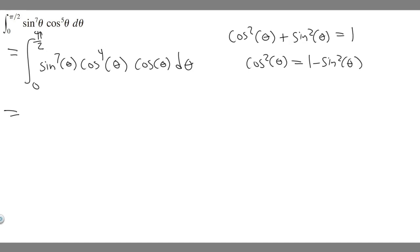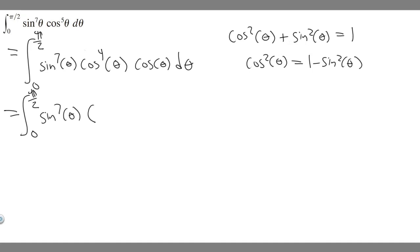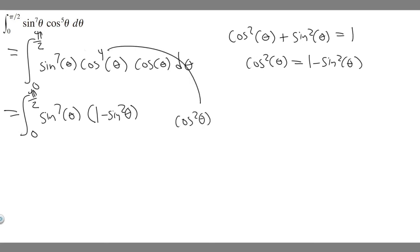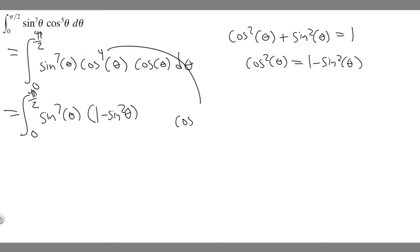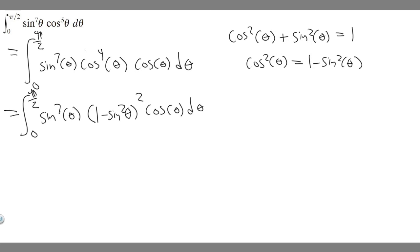The first step is to break one cosine off, then convert whatever you have left into the other trig function — in this case sine. So our integral from 0 to π/2 becomes sine to the seventh power of θ times (1 − sin²θ) squared, and we keep the exponent of 2, times cosine of θ dθ. We plugged cos²θ = 1 − sin²θ in for the cos⁴θ.